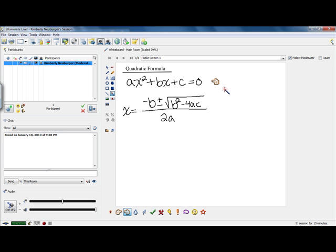If you can factor a quadratic, quadratic factoring may end up being an easier way to solve the problem. However, if it's not factorable, factoring is not going to work for you, and you're going to need another tool. That other tool is this formula here.